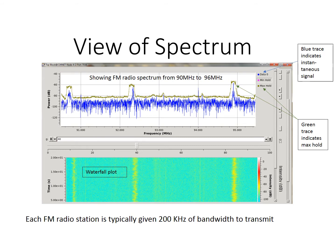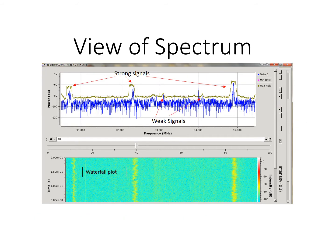Note that each radio station has allocated a bandwidth, or a range of frequencies, that its signal can occupy. In this view, we see some strong signals and some weaker signals in between them. The weaker signals are from radio stations that are more distant, transmit with lower power, or whose signals are obstructed by terrain or buildings between the transmitter and the receiver.